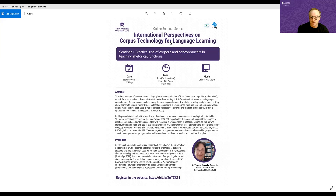She is a senior lecturer in EAP at the University of Huddersfield, teaching academic writing to international doctorate students and extensively using corpora and concordances in her teaching. She recently published a resource book called Academic Writing with Corpora — one of the most practical, simple, easy-to-get-into guides for students and teachers on using corpora for EAP that I have seen in my career. I'll hand you over to Dr. Karpenko-Sycam in a moment.